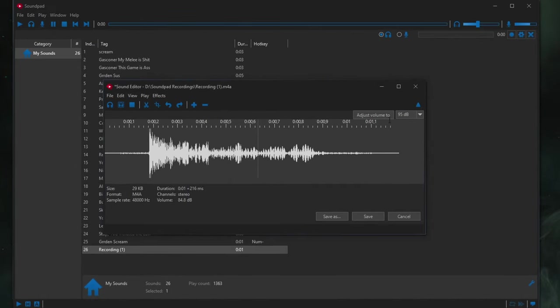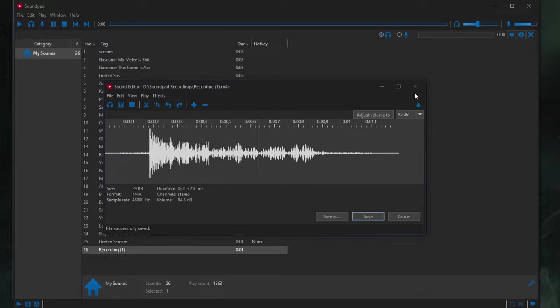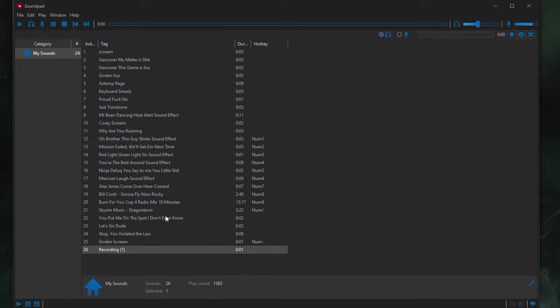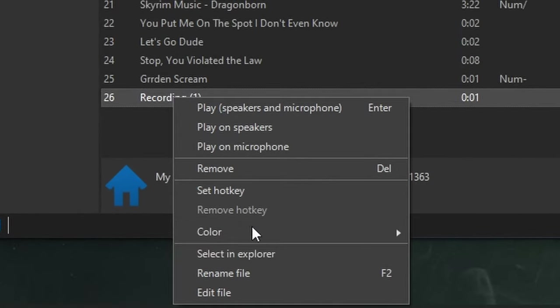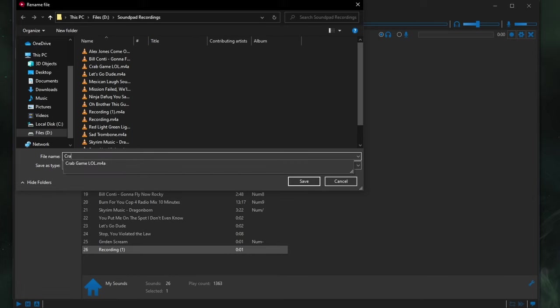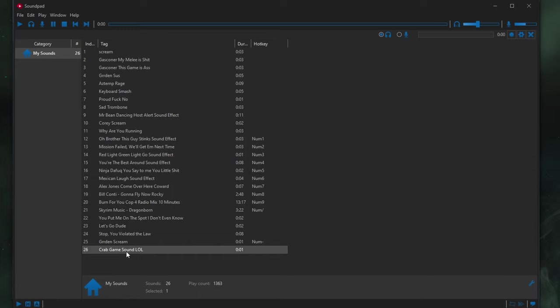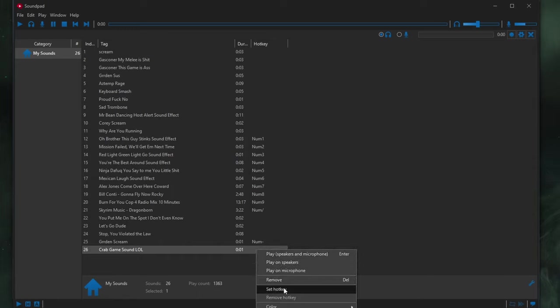As you can see, the volume's been adjusted. Here's our sound effect. We'll play it one more time. Perfect. We'll click Save. It's gonna save it. We close out. And then we can rename our recording down here to say, Crab Game Sound. We'll save that.